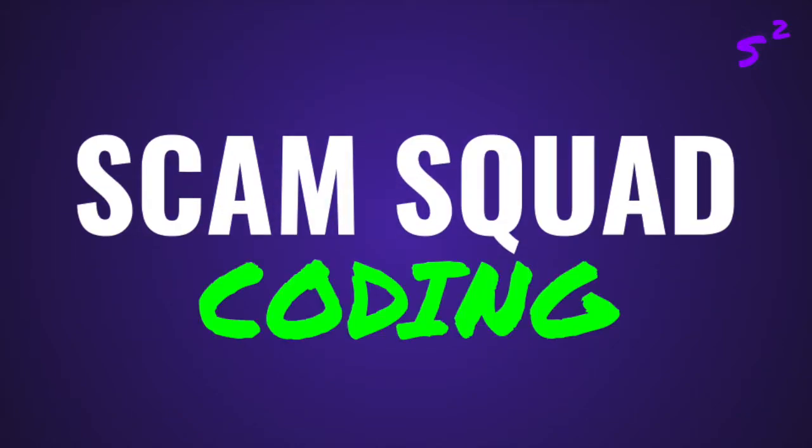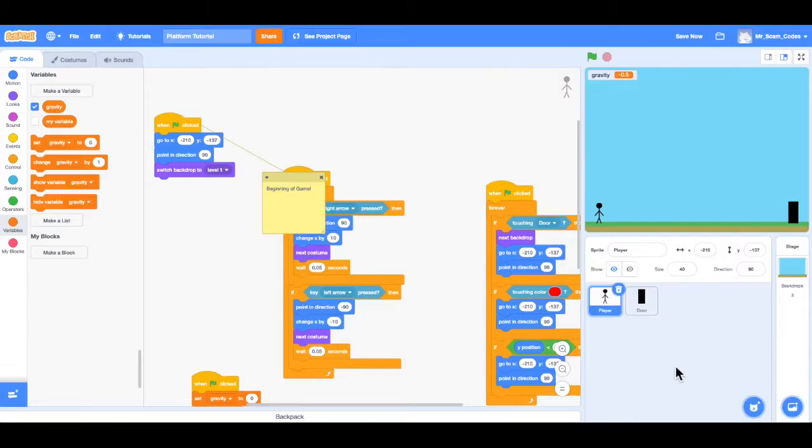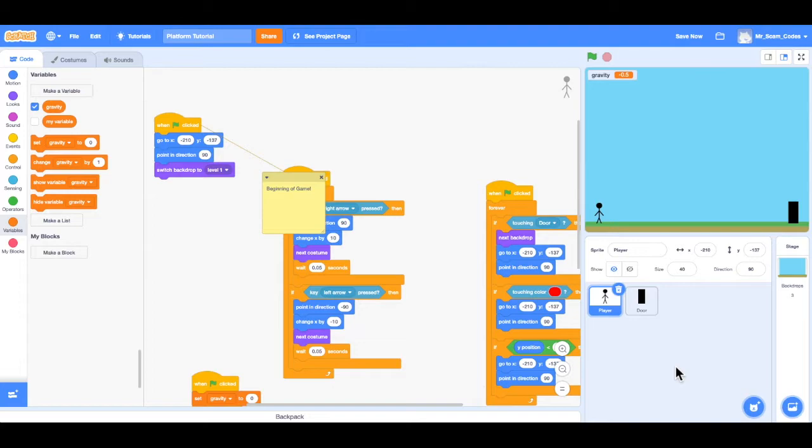Scam Squad! Hello everyone and welcome to video number seven. In this video we're going to add score and we're going to add coins that the player can collect.